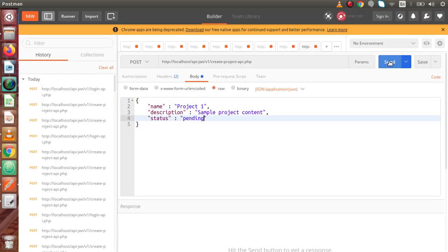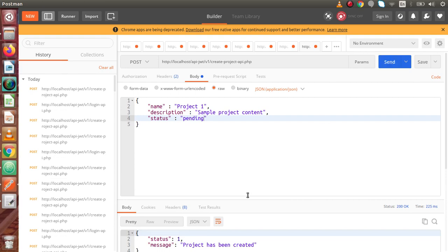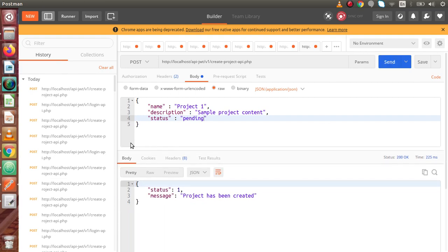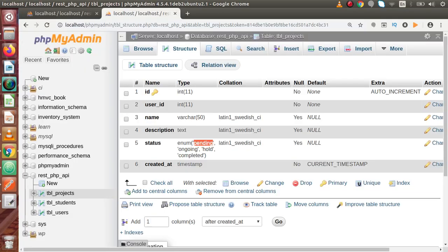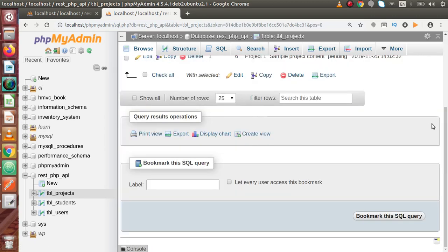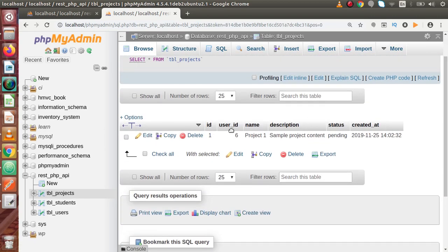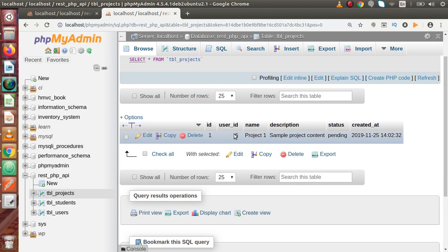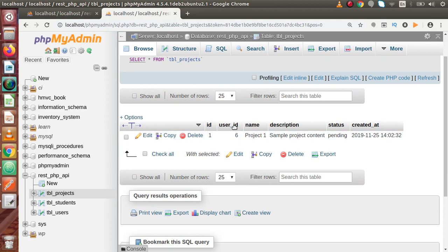So if we click Send, as we can see, the project has been created successfully. Back to the table, browse here, and inside this table we can see user ID equal to 6, which was taken from our JWT token. This is the project name, description, status, and all the rest of the information.